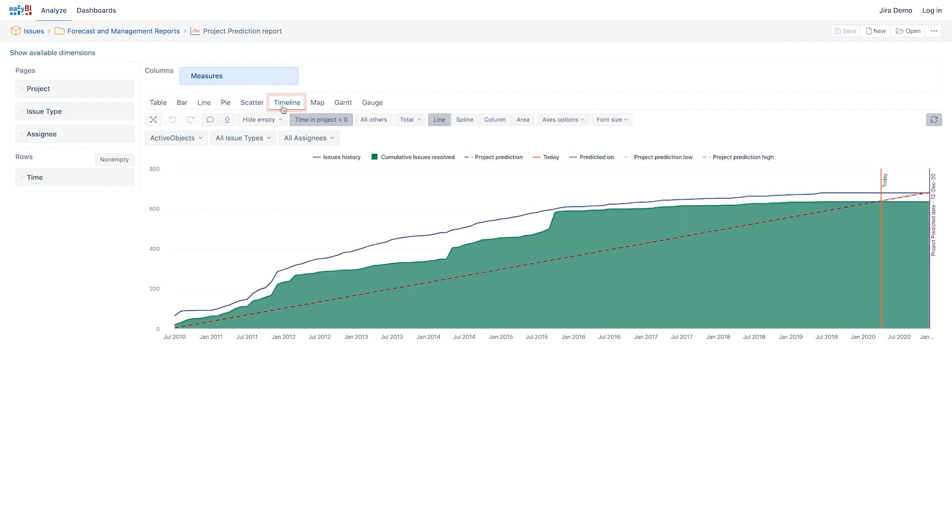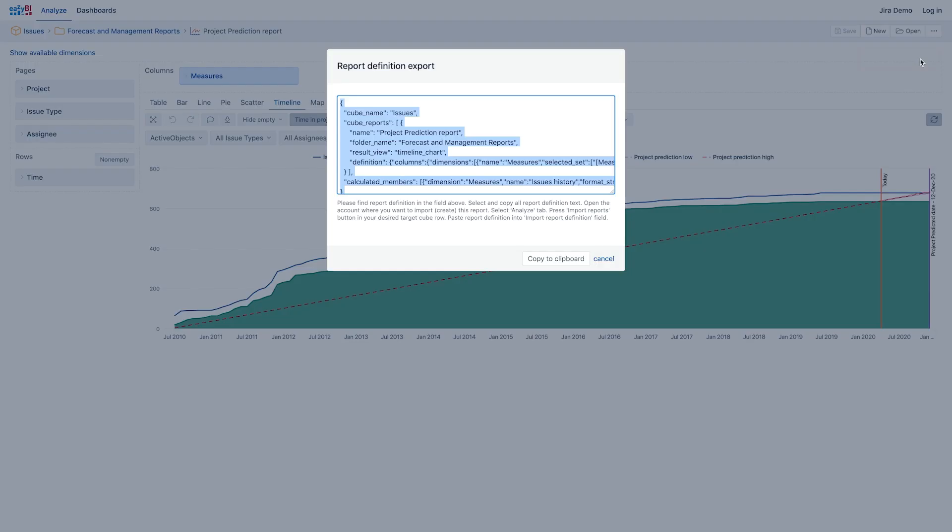To begin exporting the report, click the More menu and select Export Definition.